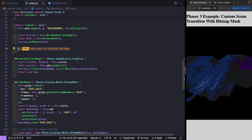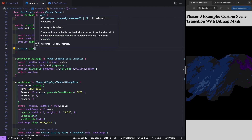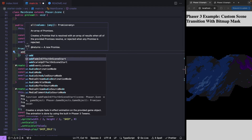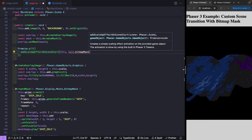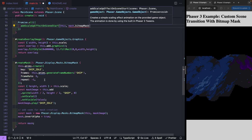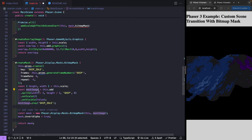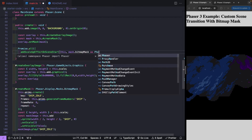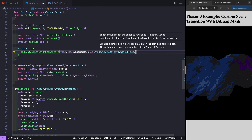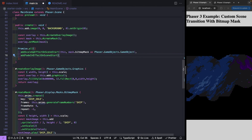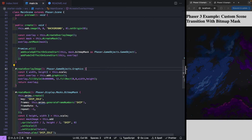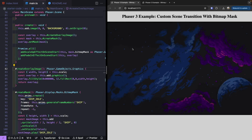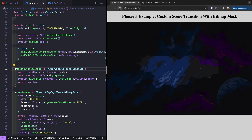In the create method, we call Promise.all with both functions: addScaleUpEffectOnSceneStart passing the scene reference and mask.bitmapMask (cast as a Phaser.GameObjects.GameObject) to reference the underlying ship sprite, and addFadeInEffectOnSceneStart passing the scene and the overlay game object. When we save and refresh the browser, the scene starts black, the ship scales up, and we get the really cool transition effect.